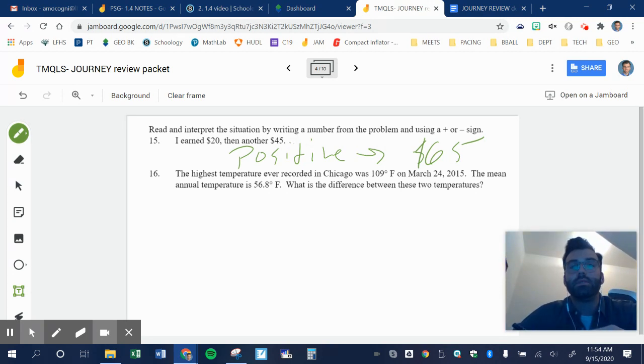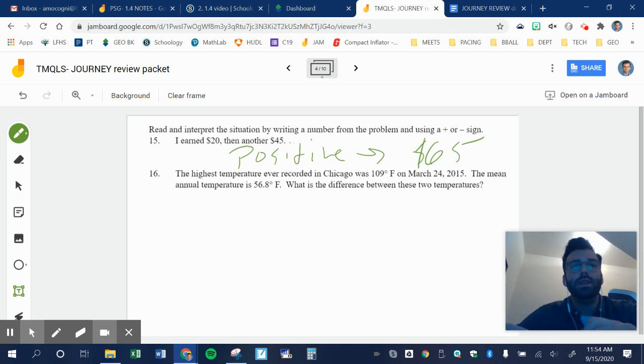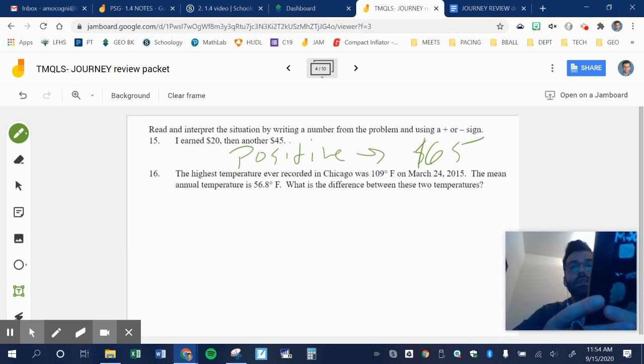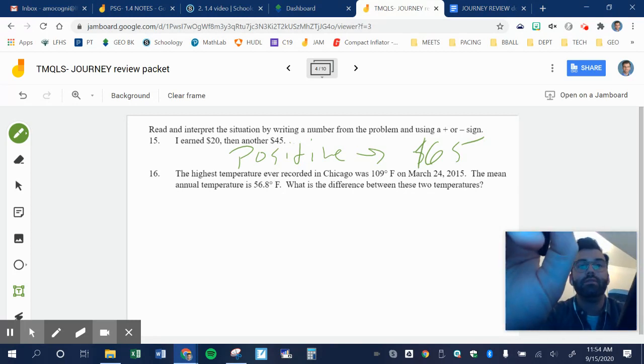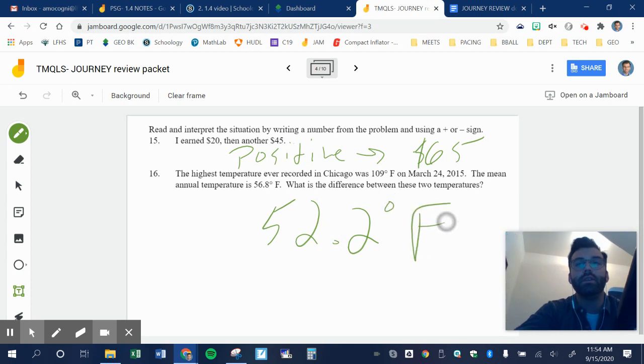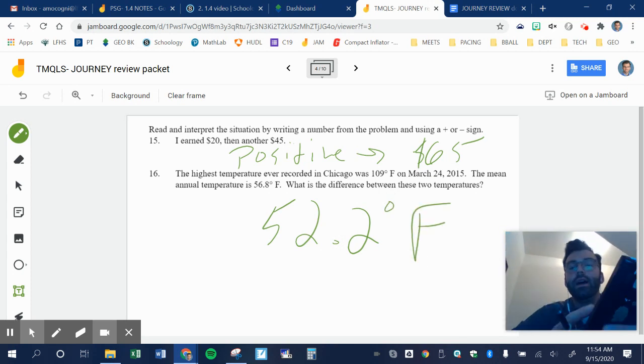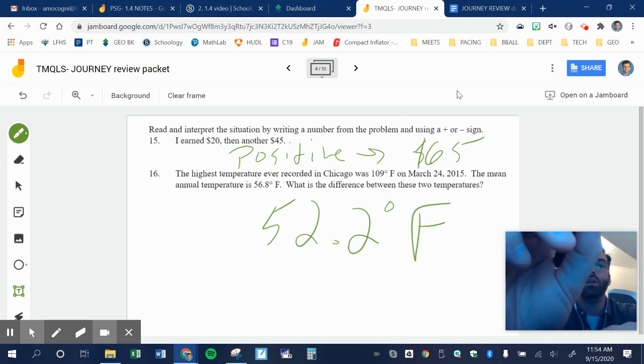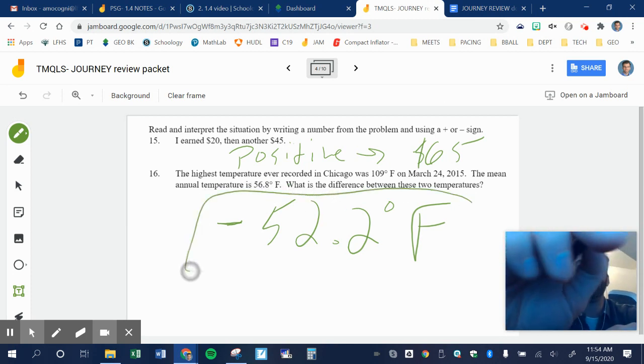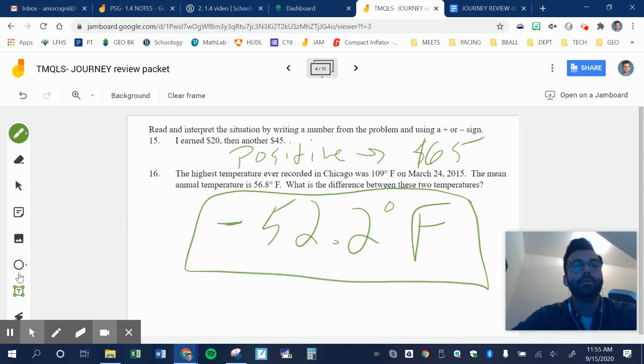The highest temperature ever recorded in Chicago was 109 degrees back on March 24th, 2015. Where were you that day? I was probably, I don't know where I was. So the mean annual temperature is 56 degrees. What is the difference between these two temperatures? So I'm going to do 109 minus 56.8. And I'll get 52.2 degrees Fahrenheit. The annual temperature is this. So it's 52 degrees lower than the highest one. So I start with my highest temperature and this is lower than that. So that makes it that wide. That's why it's negative. Because I decreased in my temperature. That's the end of this video.